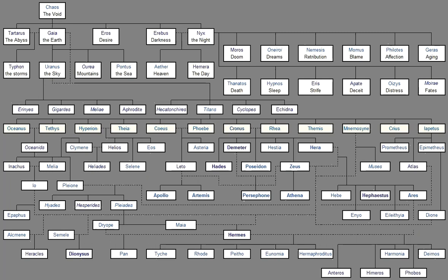And Perseis The daughter Of Ocean Bore to Unwearying Helios Circe And Aeetes The king. And Aeetes The son of Helios Who shows Light to men Took to wife Fair-cheeked Idyia Daughter of Ocean The perfect Stream By the will Of the gods. And she was Subject to him In love Through golden Aphrodite And bore him Neat-ankled Medea. And now Farewell You dwellers On Olympus And you Islands And continents And you Briny sea Within. Now sing The company Of goddesses Sweet-voiced Muses Of Olympus Daughters of Zeus Who holds The aegis Even Those Deathless Ones Who lay With Mortal Men And bore Children Like gods.